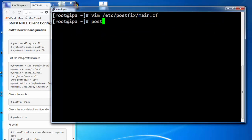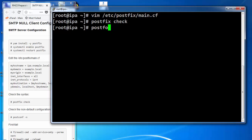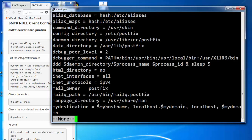Check for any syntax errors with PostFix Check command. If there are any syntax errors it will display over here. This will show the values under the main.cf file.